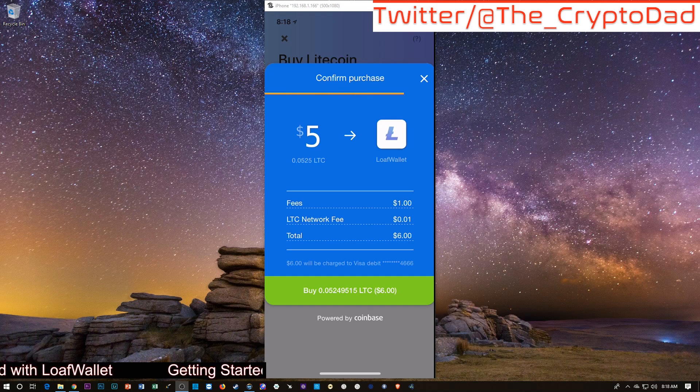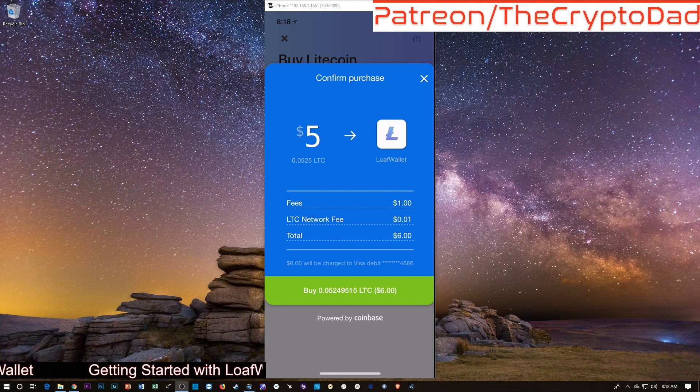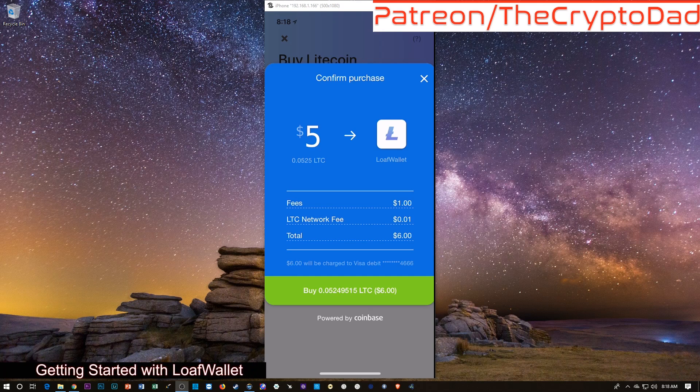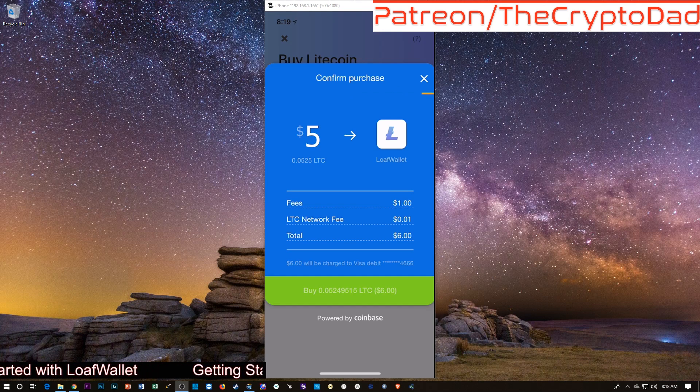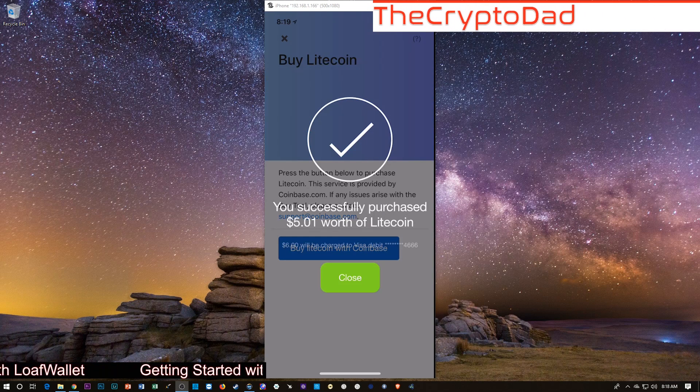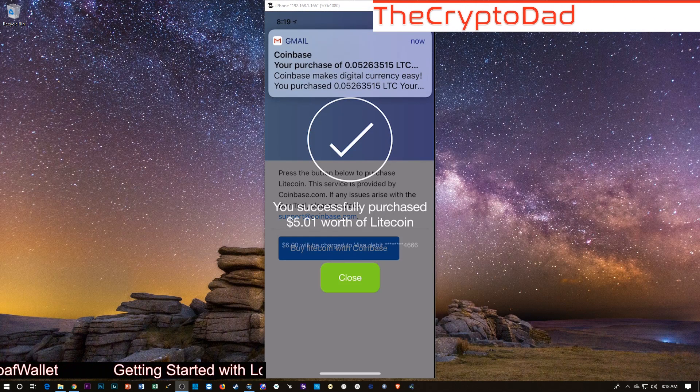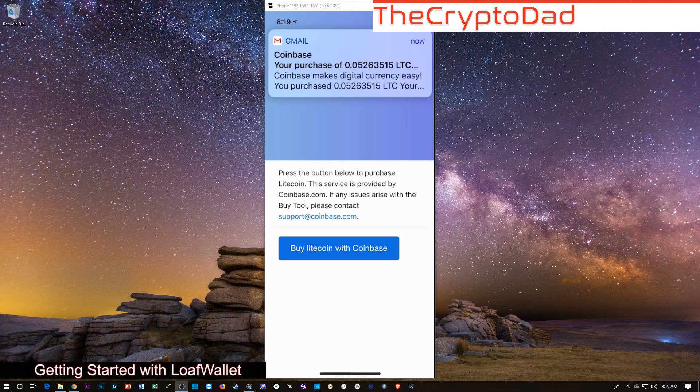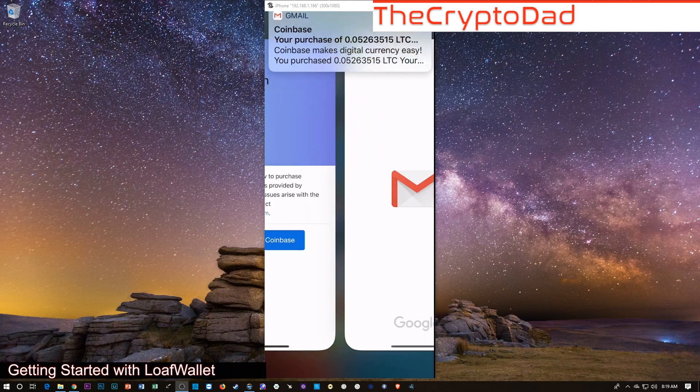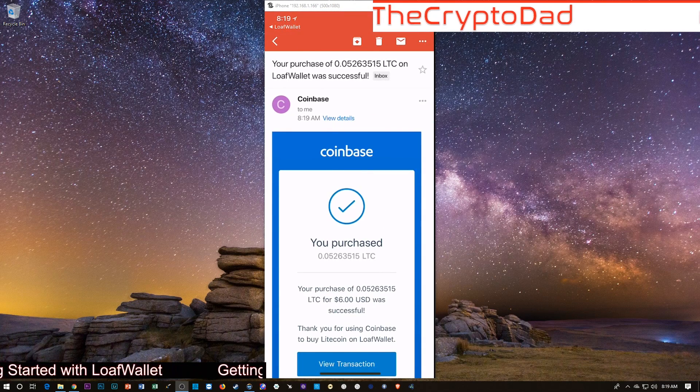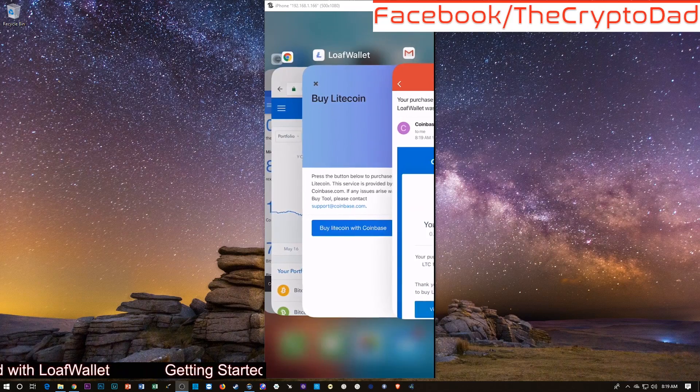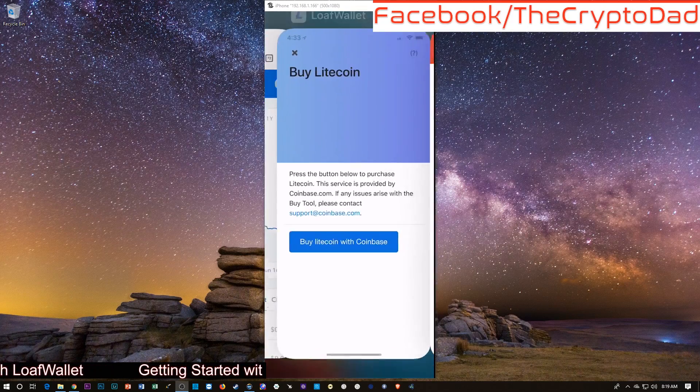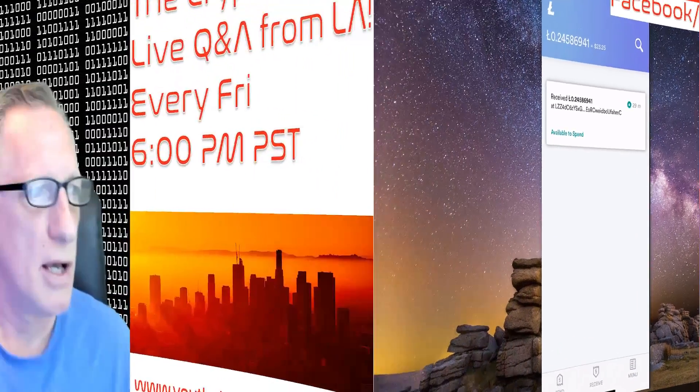And there it is. It's costing me a dollar to buy that. I'm game. I'm just going to do that just for demonstration purposes. Boom. There we go. I got an alert from Coinbase telling me that I just purchased some Litecoin. Let's go back over here. And I guess I'm done.